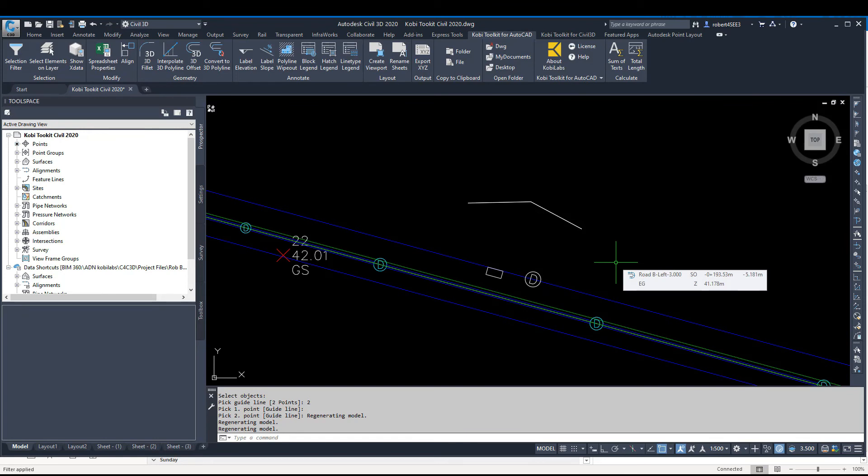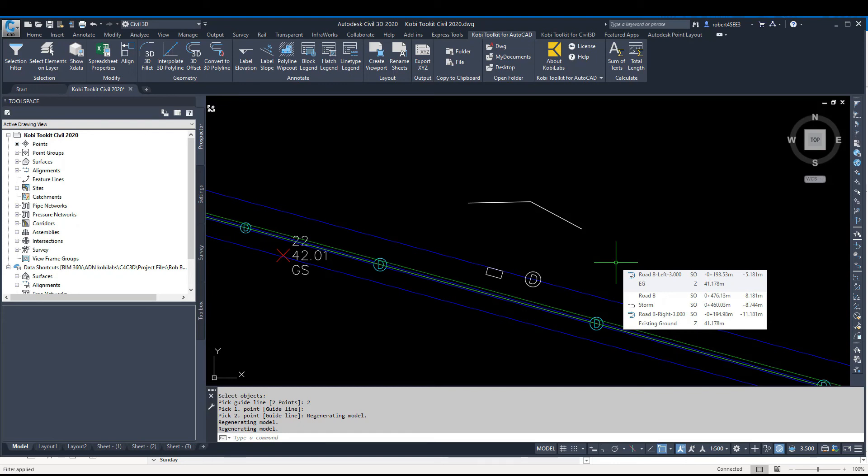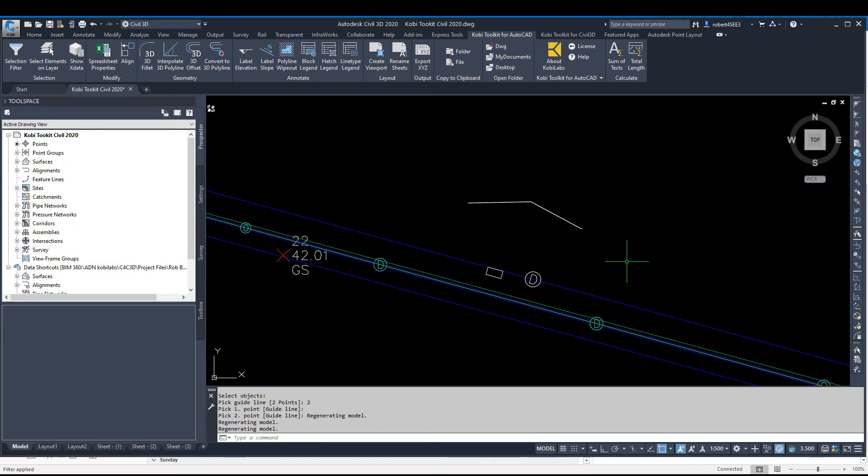This concludes this short video on the Align command, which is part of the COBE Toolkit for AutoCAD 2021 release. I hope you enjoyed it. Thanks for watching.